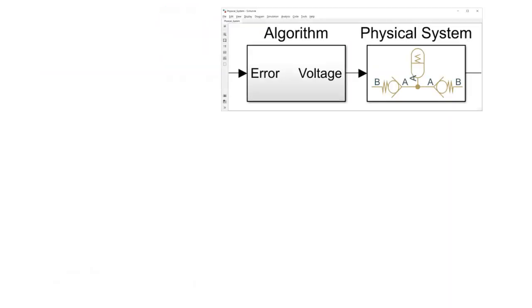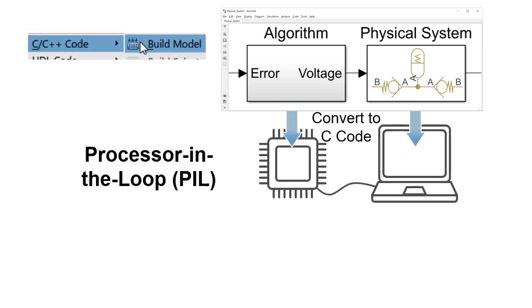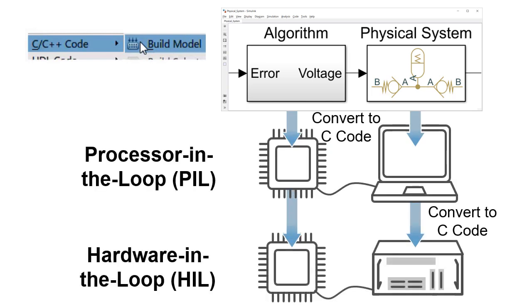Simscape Fluid models can also be converted to C code. This enables them to support testing of embedded software in configurations such as processor-in-the-loop and hardware-in-the-loop testing, which is safer and more efficient than testing on hardware prototypes.